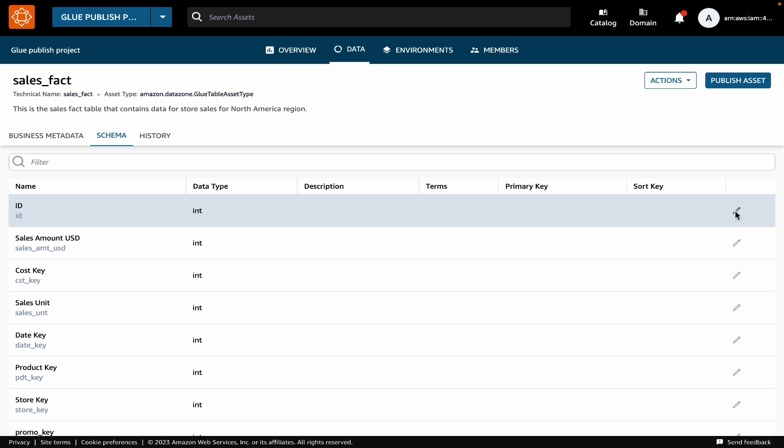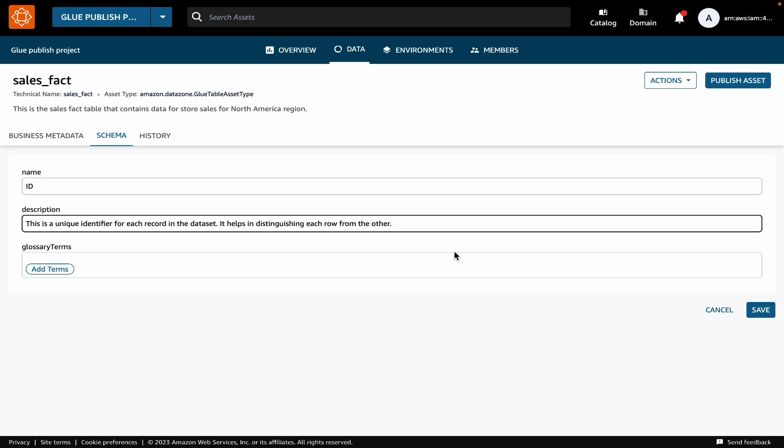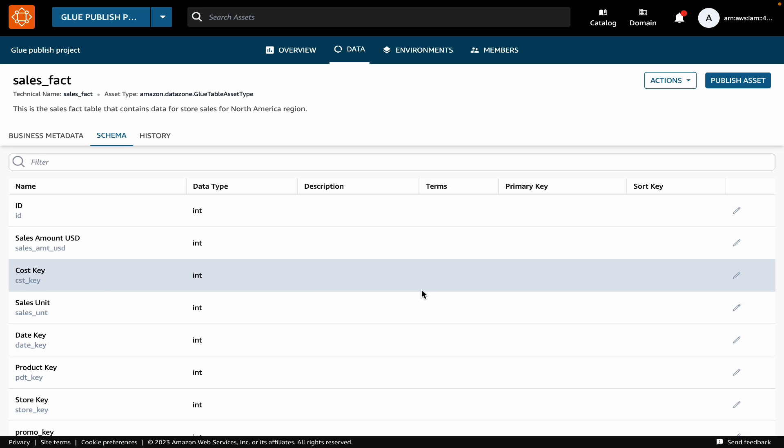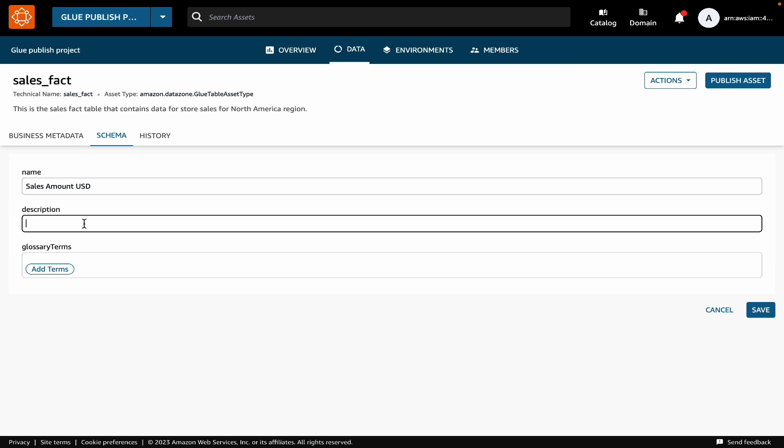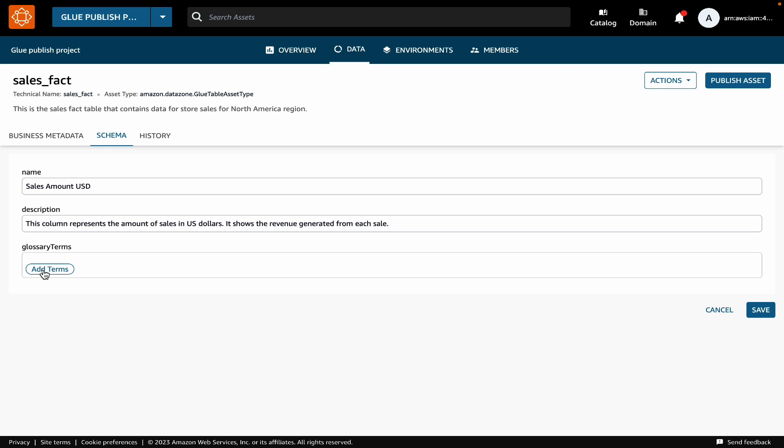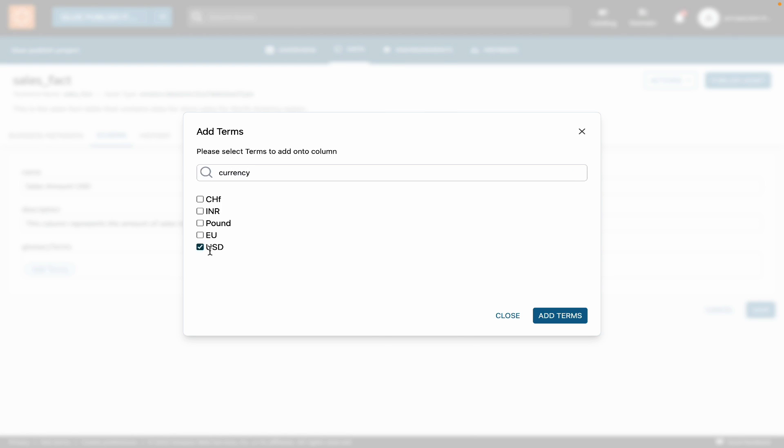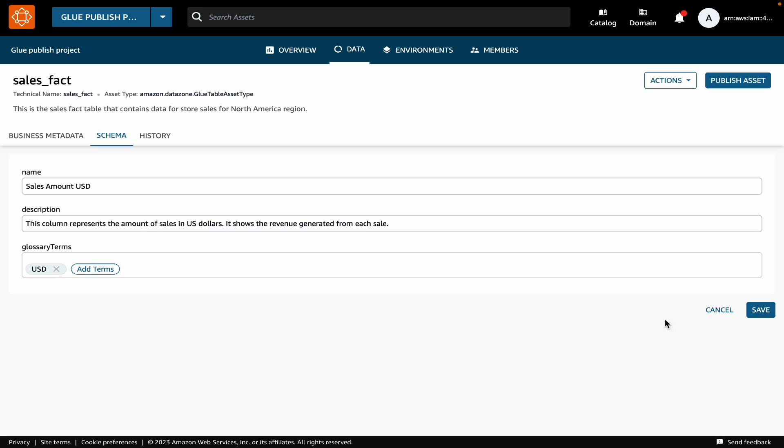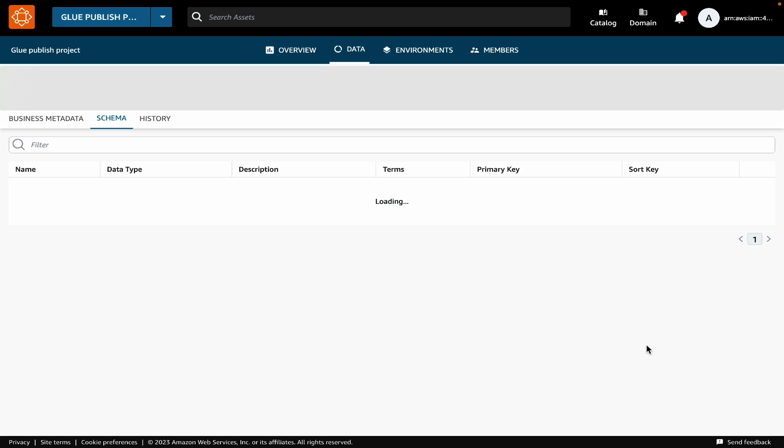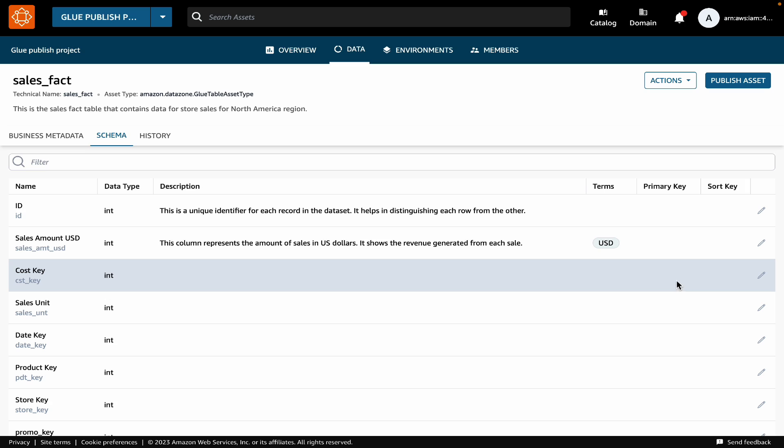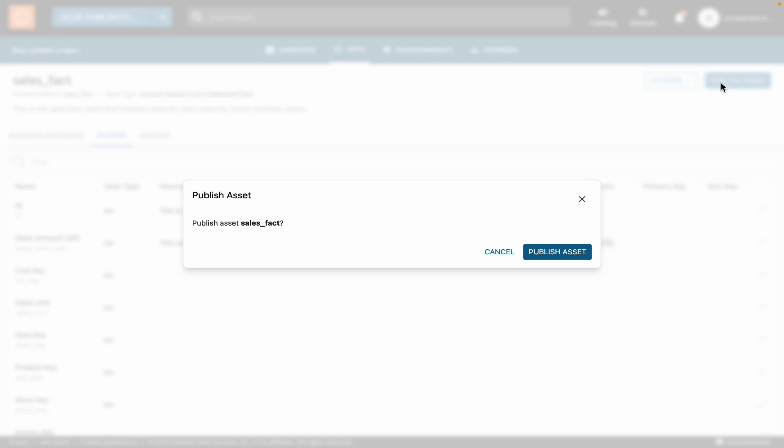Under schema, for each individual column in your table, you can provide a description of the column. You can also attach business glossary terms to individual columns in your asset. So now that we have added all the business metadata, we can publish this asset using the publish button, which makes it discoverable in the catalog.